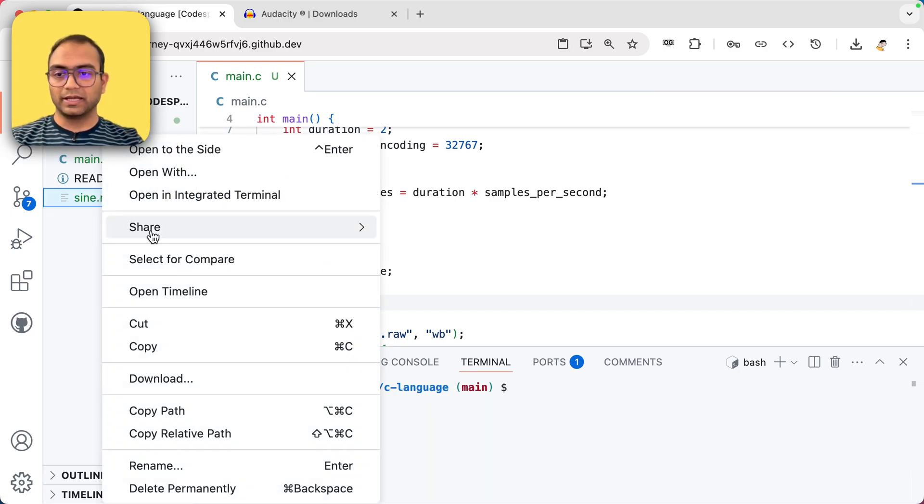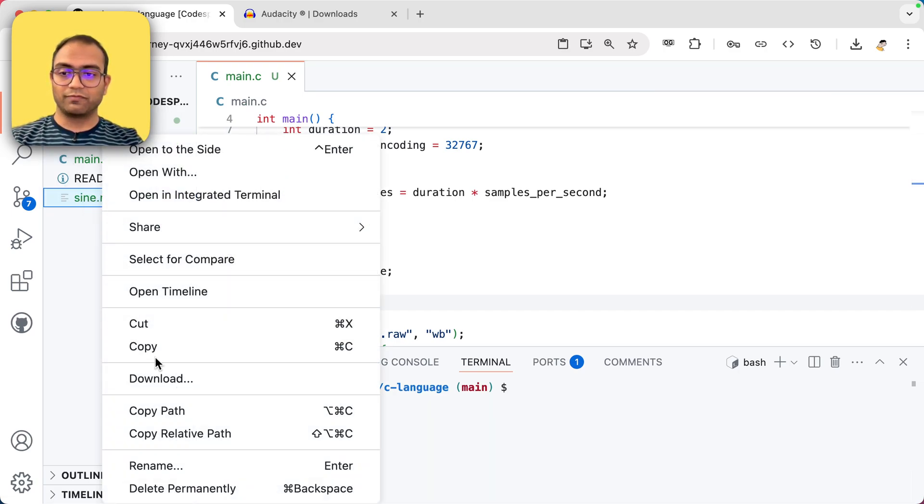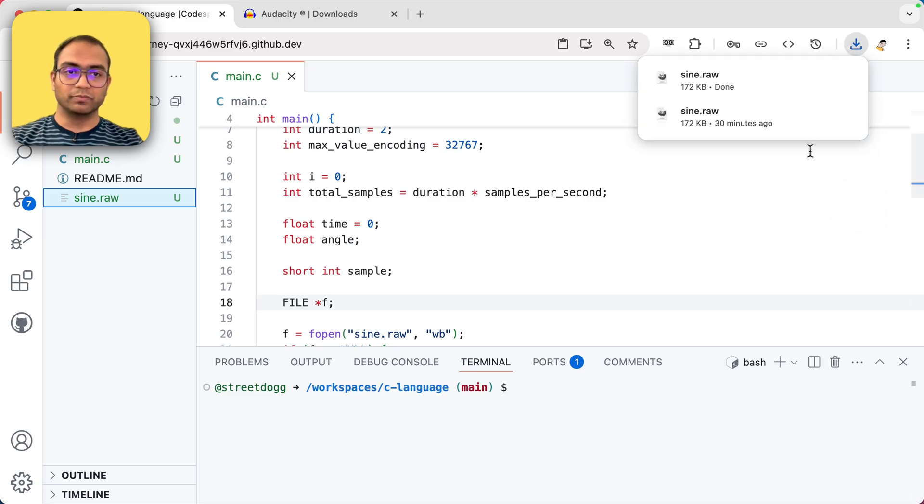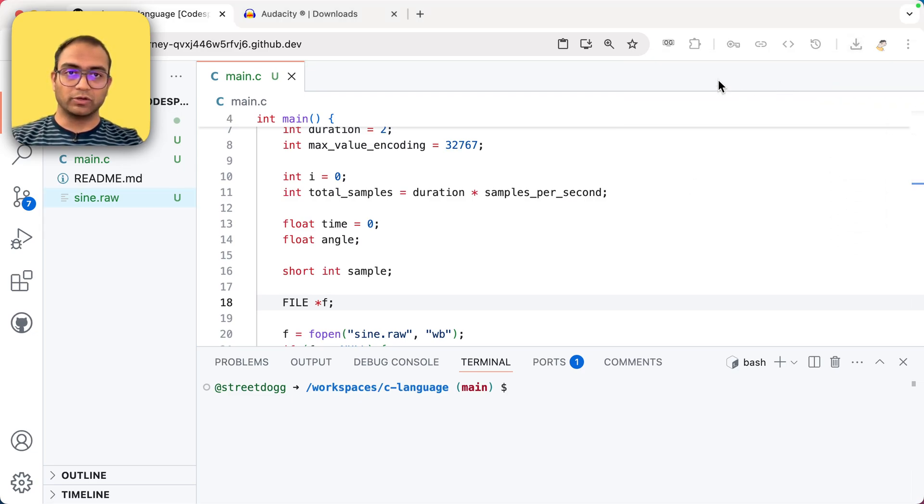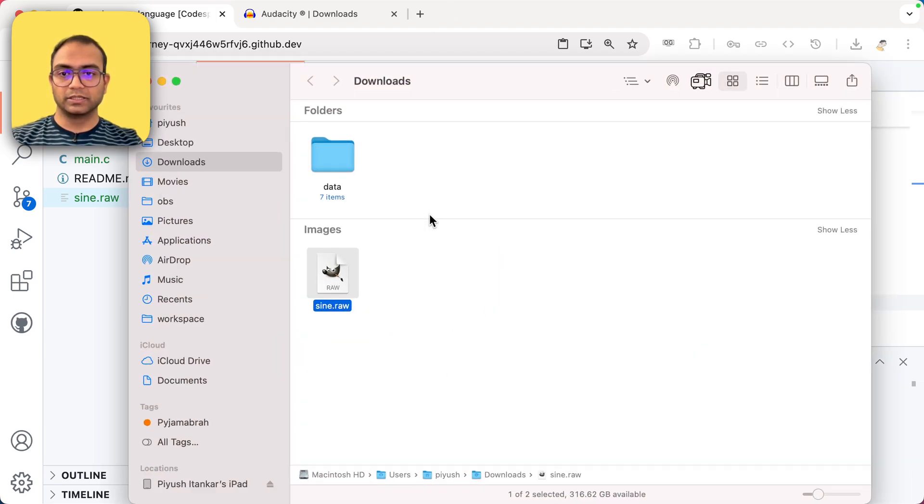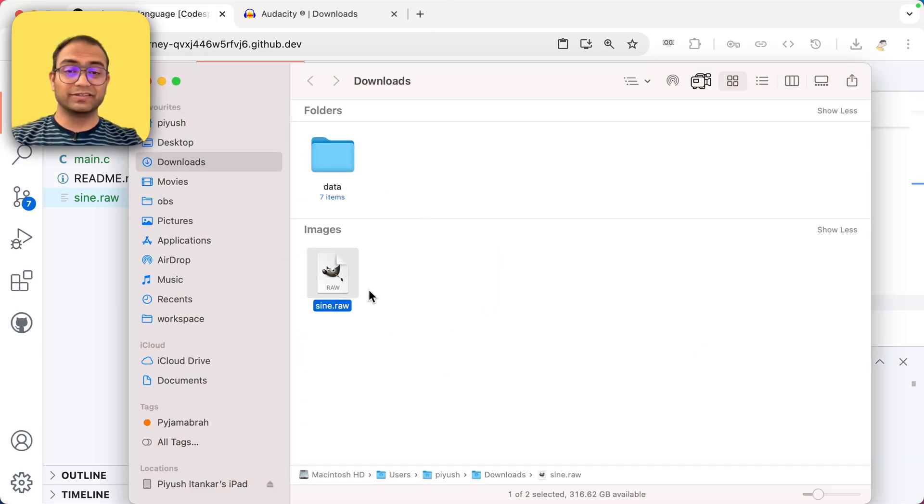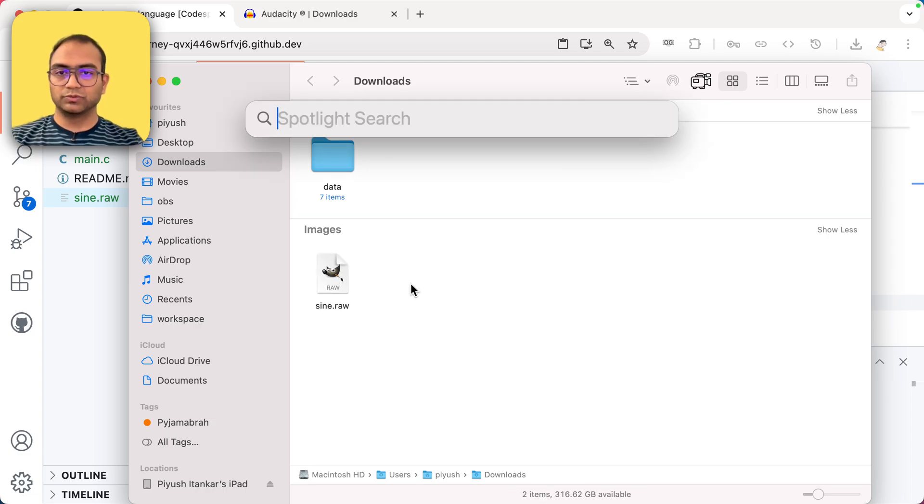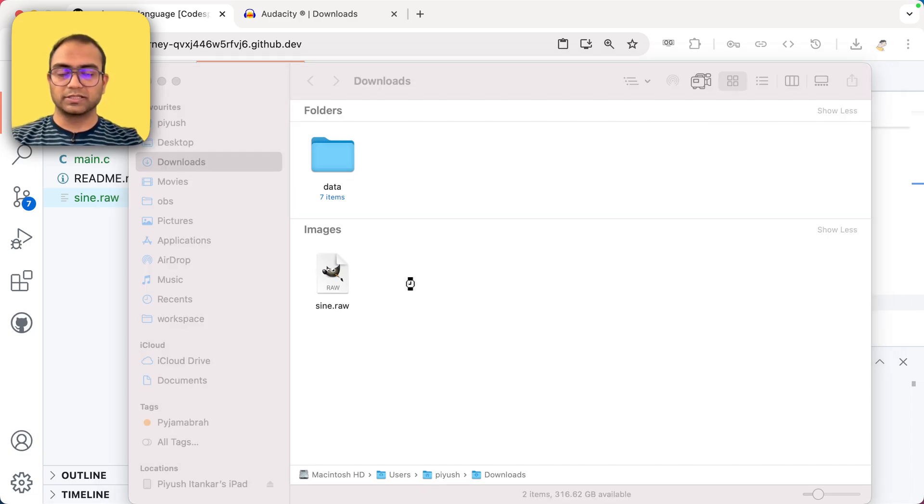So let me go ahead and right-click the sign.raw file and then hit the download button. And it is downloaded. So I'll open up the downloads directory. So let me pull that. Right. So the file is available here.